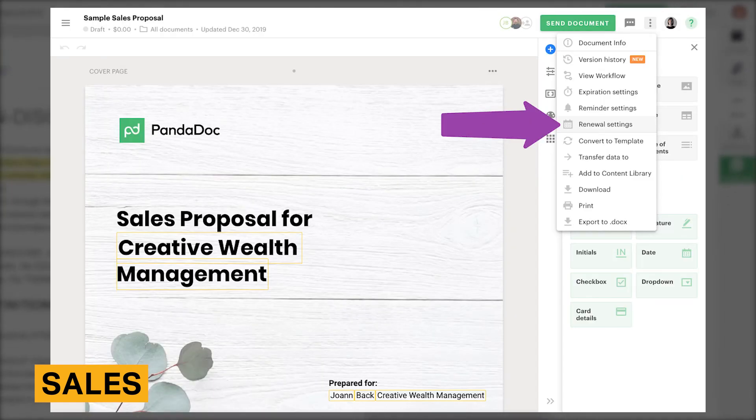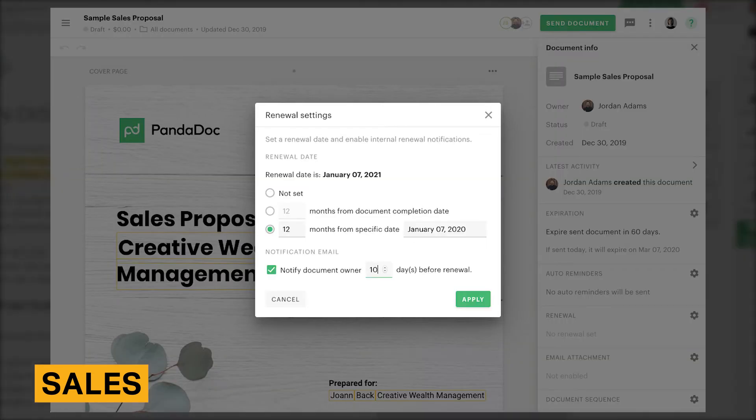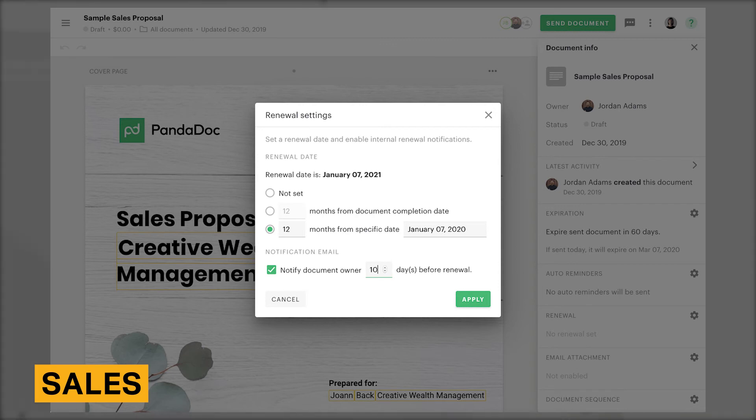Before sending a document, you can set how many months from the document's completion or a specific date a document needs to be renewed. You can also notify yourself a set number of days before a renewal is supposed to happen.